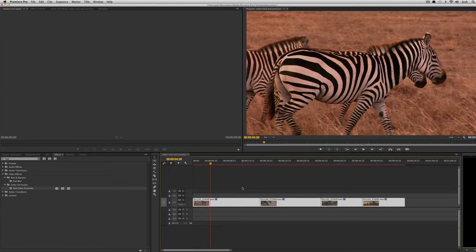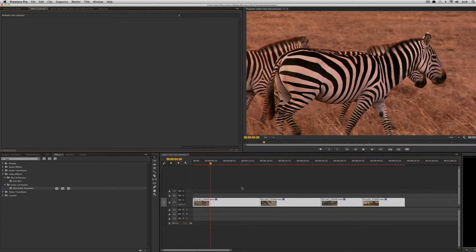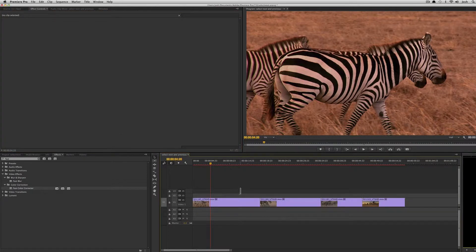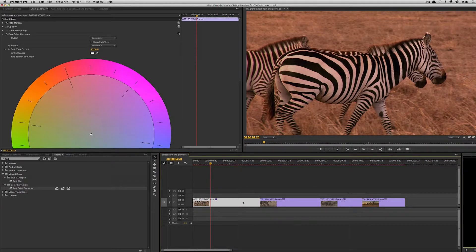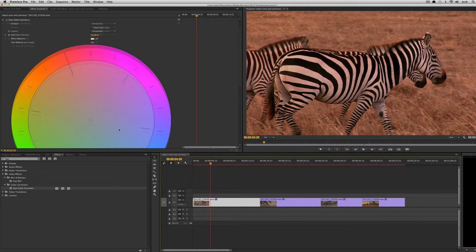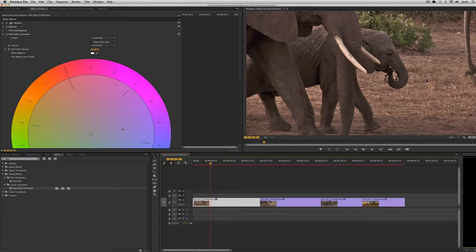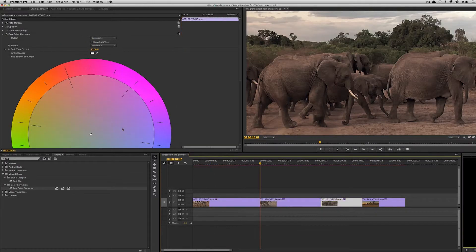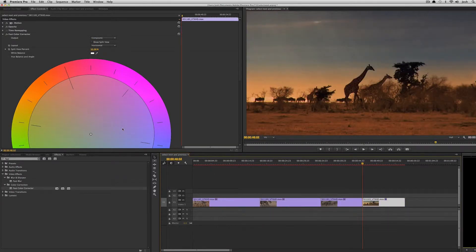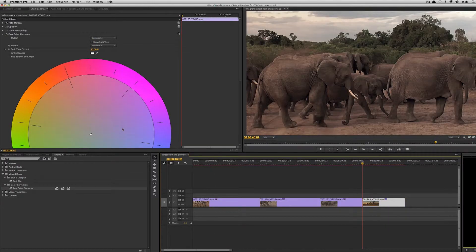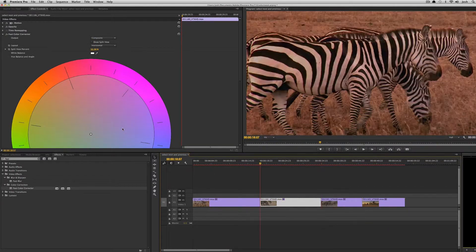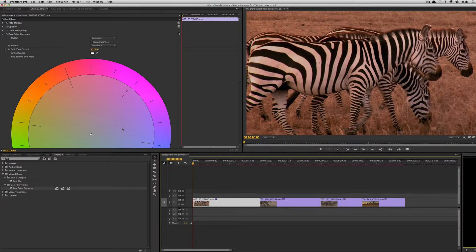And if I hit shift 5 it'll open up my effects control palette. So if I select this clip you'll see the fast color corrector is in there. And if I hit command down I'll be able to go from clip to clip and quickly adjust the color on each of them.